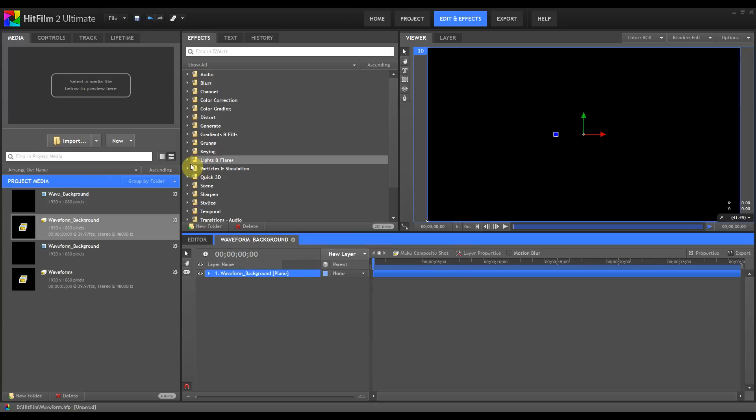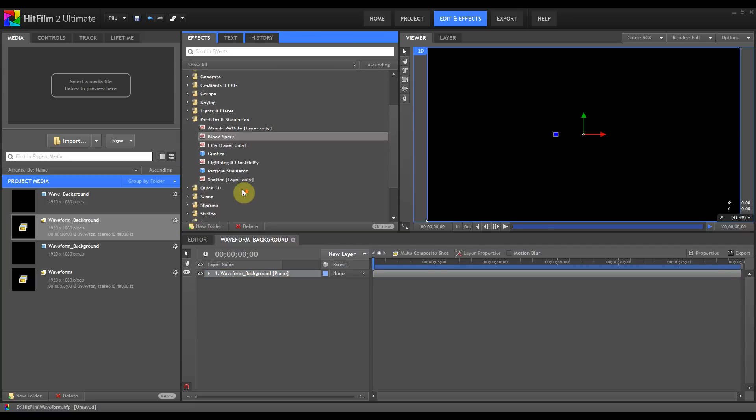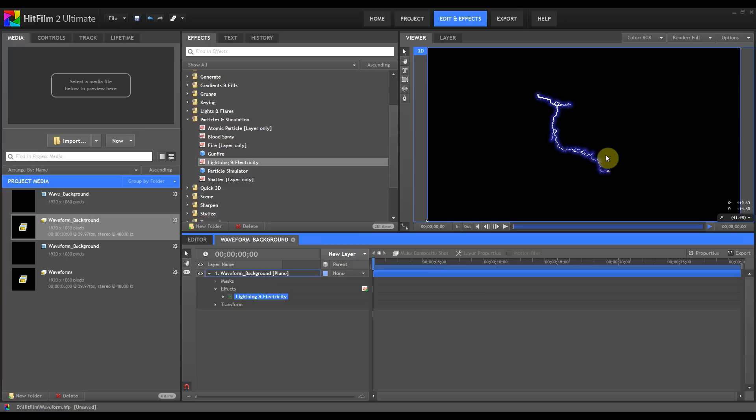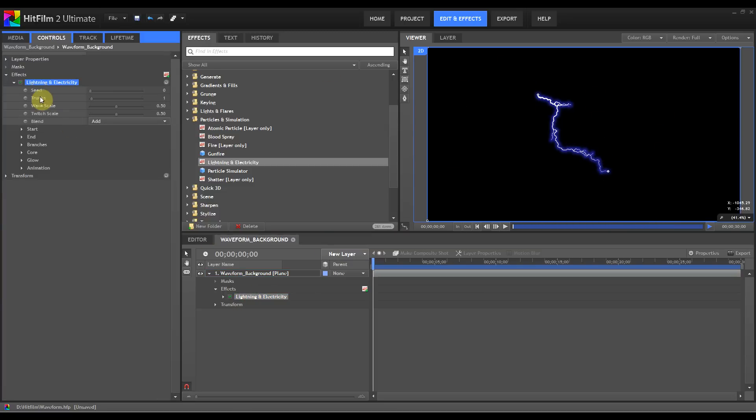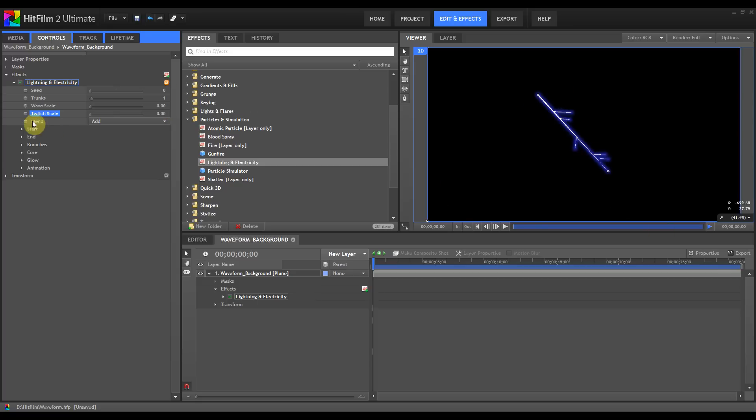Now you've got your waveform background. What you want to do is start creating the waveform and what we're going to use for that is the lightning and electricity effect. We'll drag that effect down and as you can see it's randomly positioned. Rather than try to place this all with the mouse, we're just going to open up the settings. The first thing we'll do is change the wave scale to zero and the twitch scale to zero. This straightens it up as you can see here.